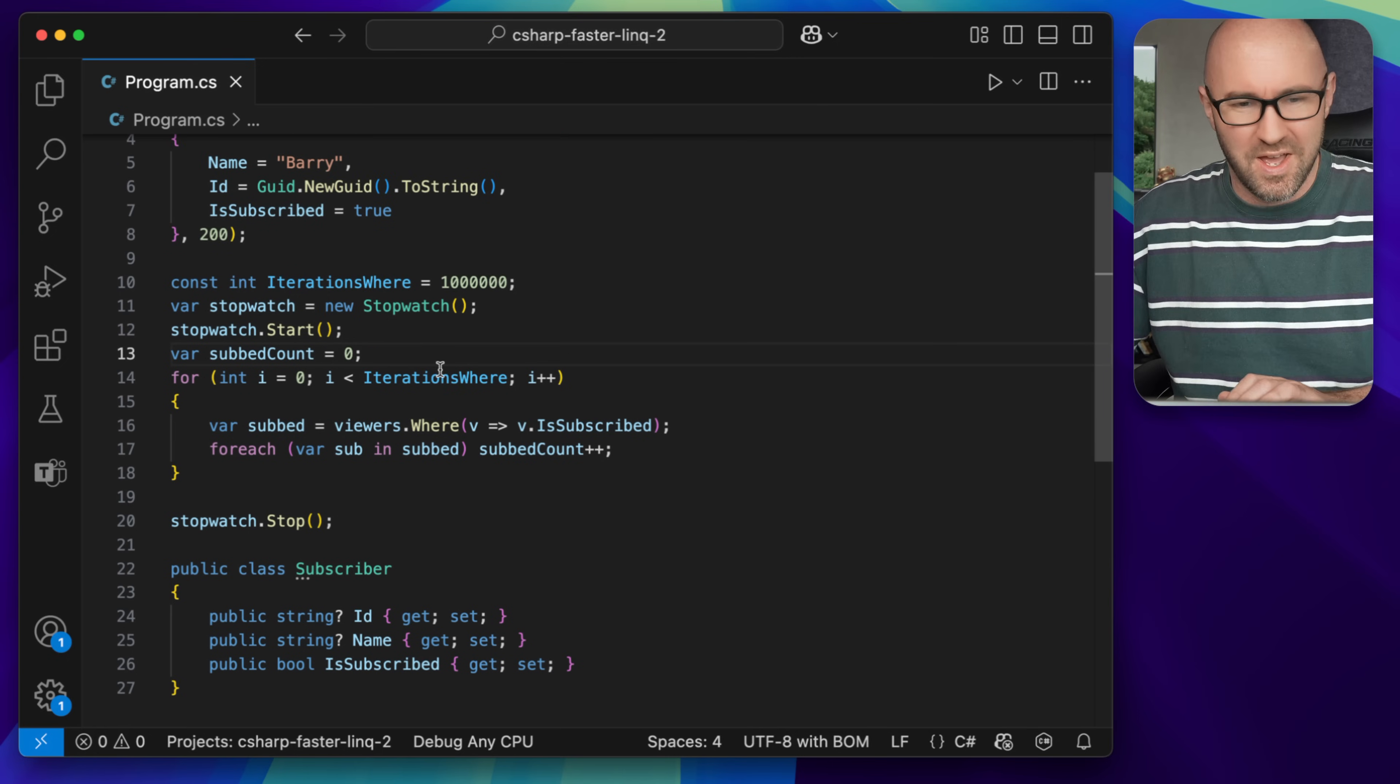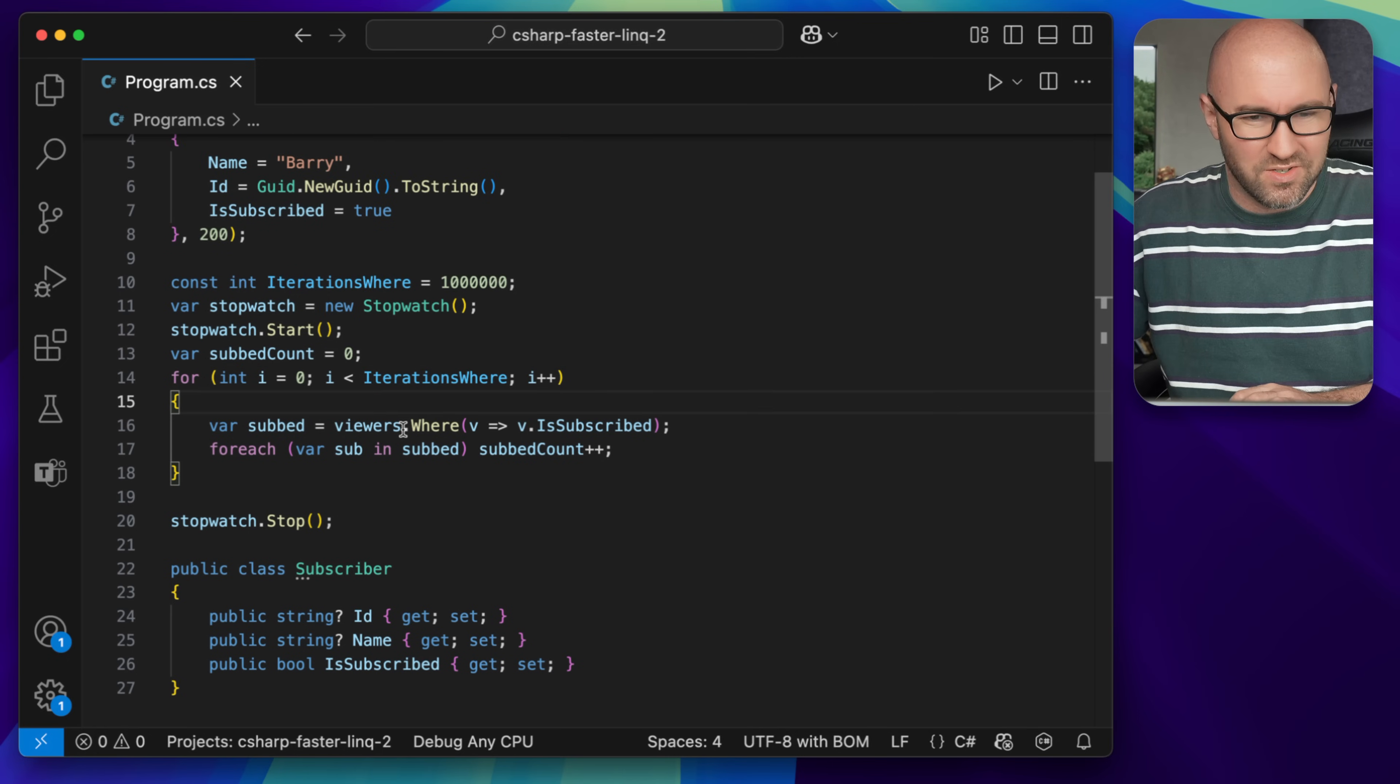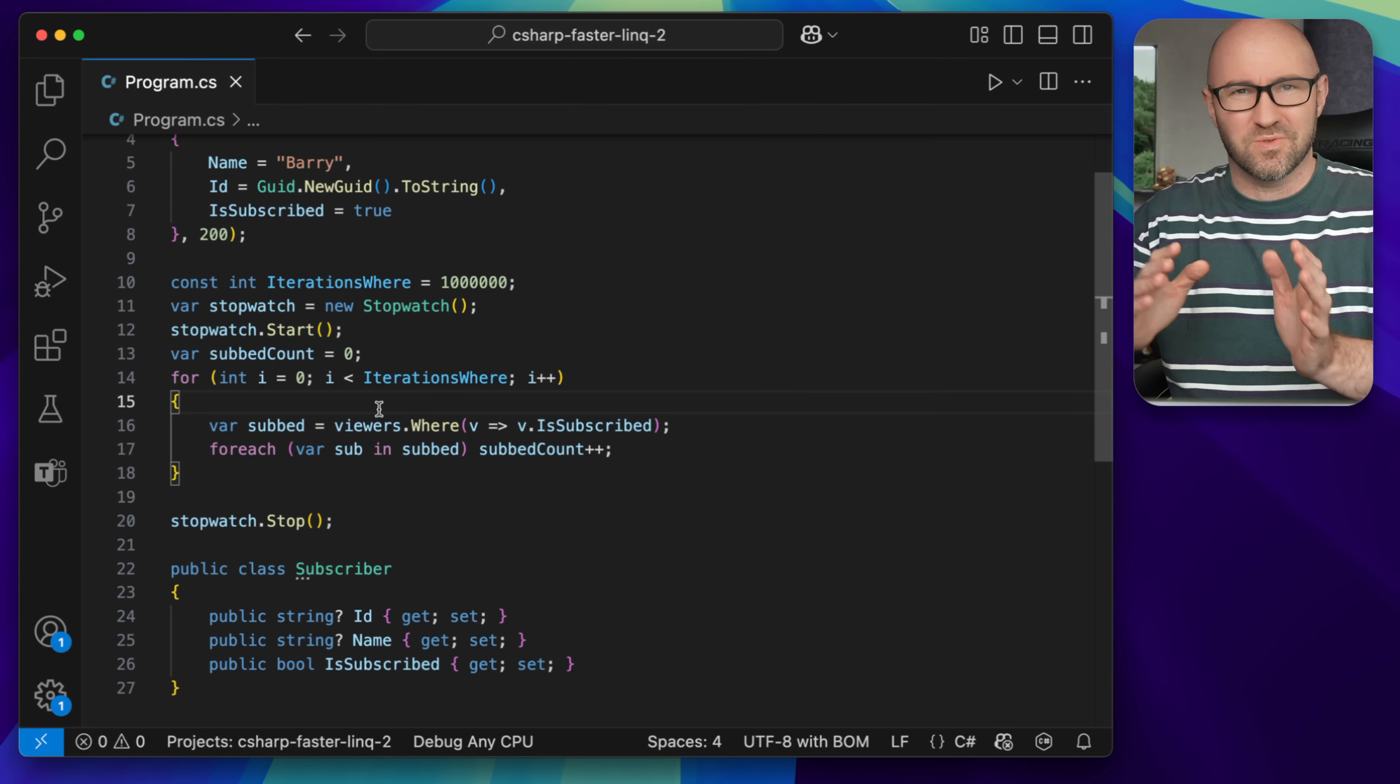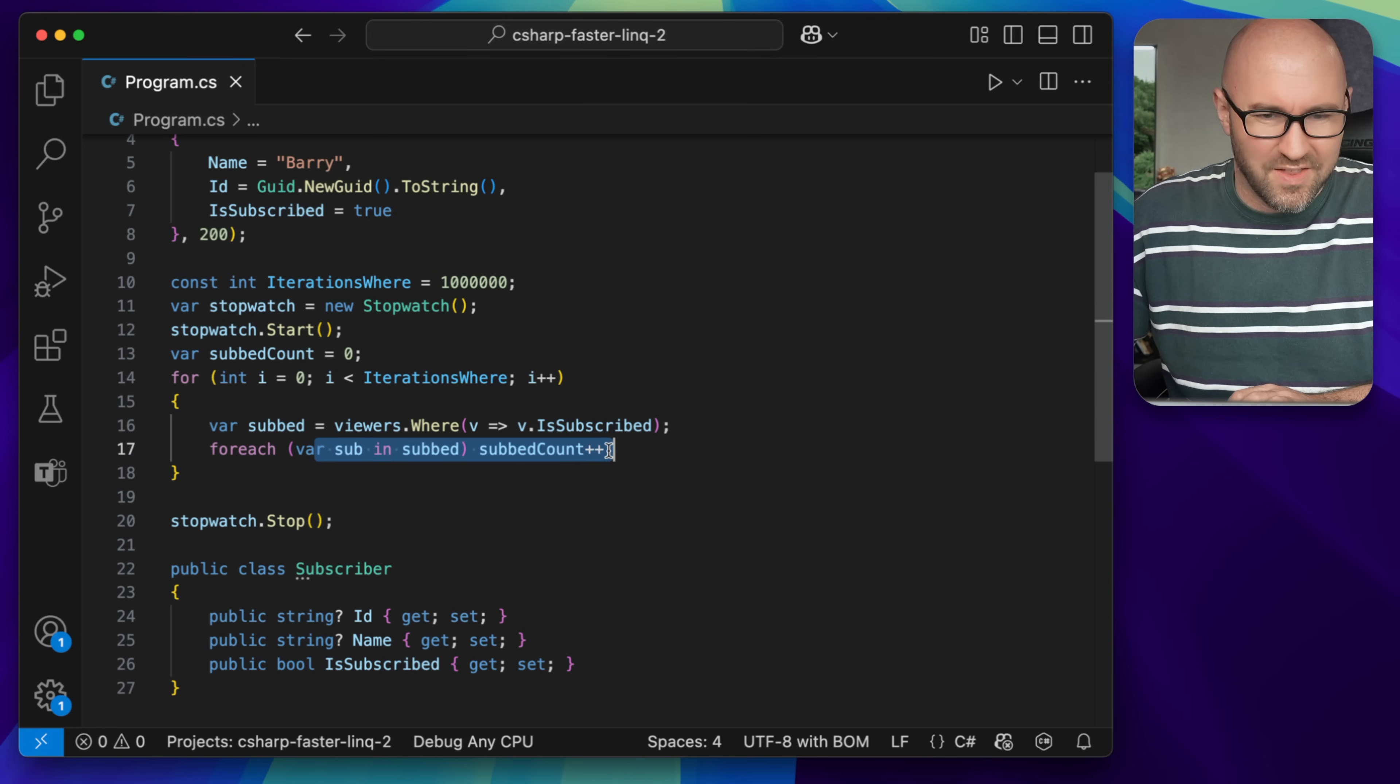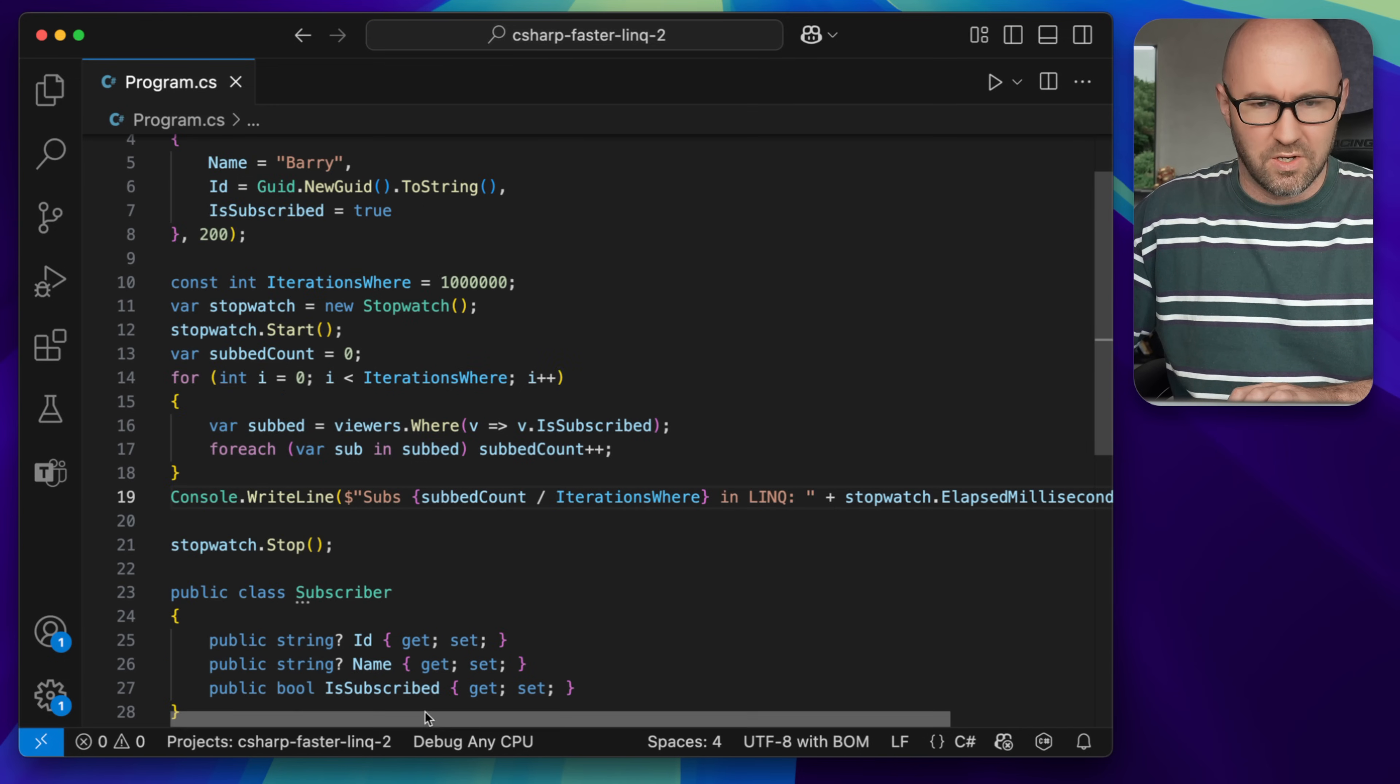So what this is going to do is demonstrate some really rudimentary LINQ usage. It's going to create a WHERE clause for where they are subscribed, this will be true for everybody obviously, and then add to the subcount. What we then want to do is print it out to the console like so.